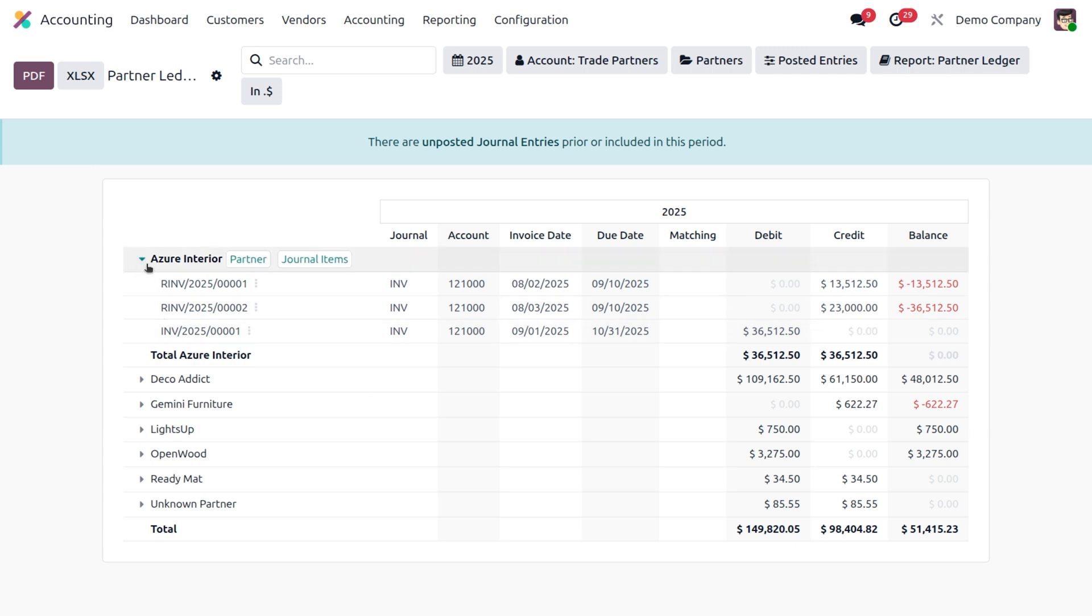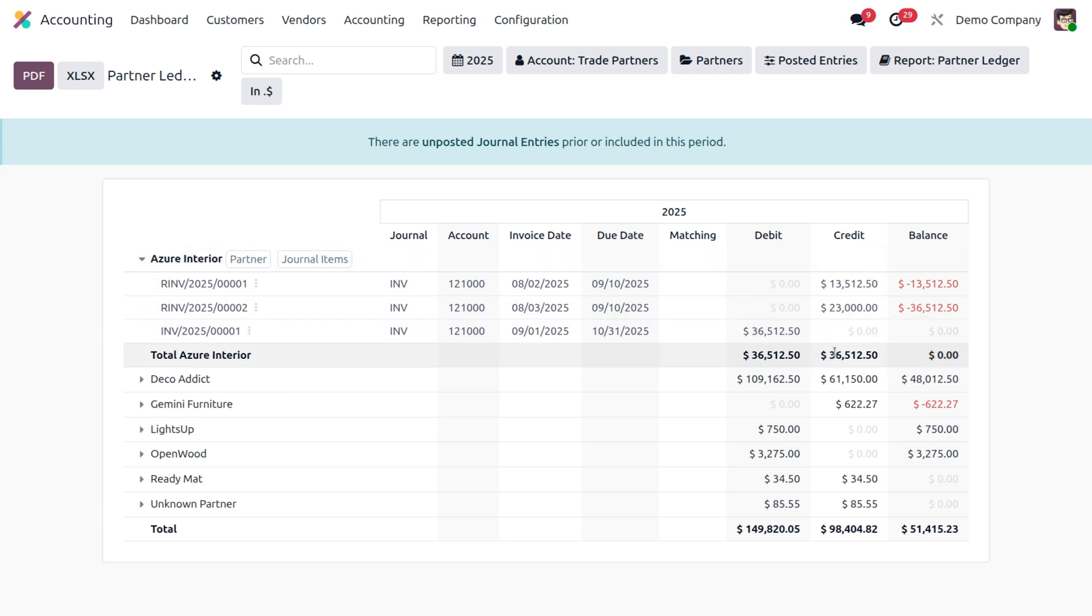Next, what we can see—you can simply see the individual transaction details like invoice, payment, journal entries, and everything. And there we have the debit, credit, and balance columns as well. There you can see the three columns. This provides a clear view of what each partner owes or is owed.